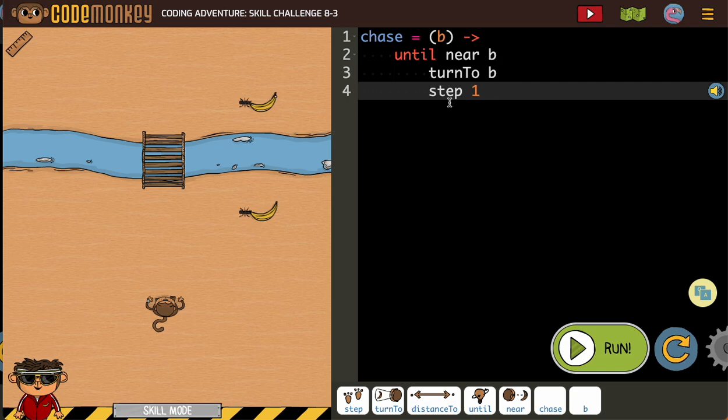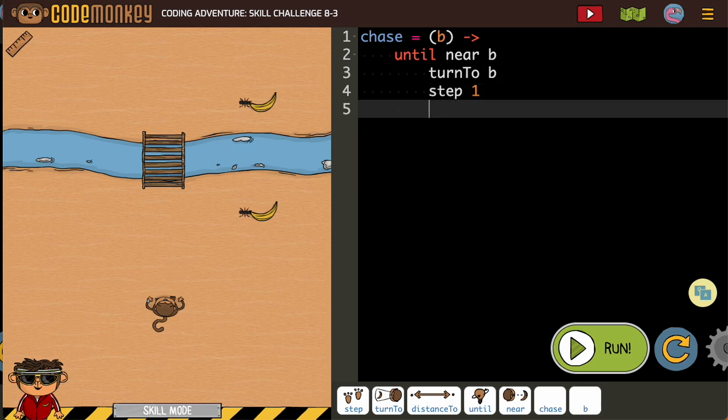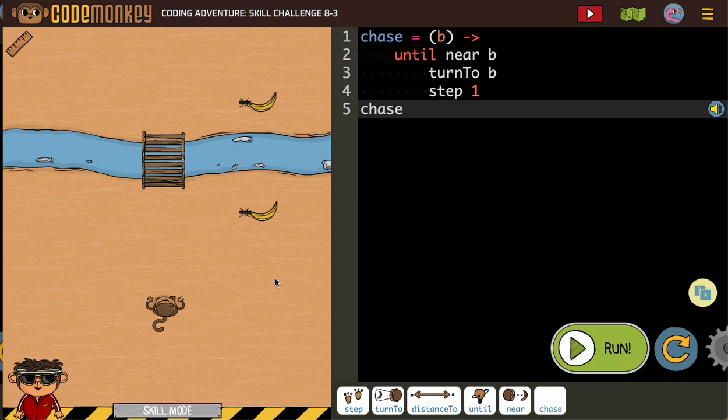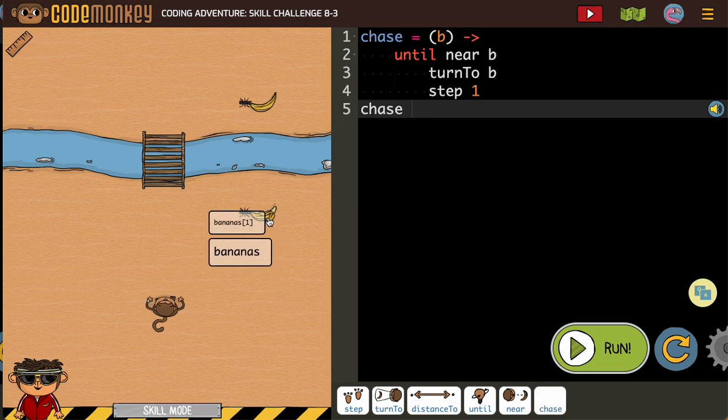So now that that's written, we need to go back to the edge. And now we're going to chase the first thing we want the monkey to go get, which will be banana 1.